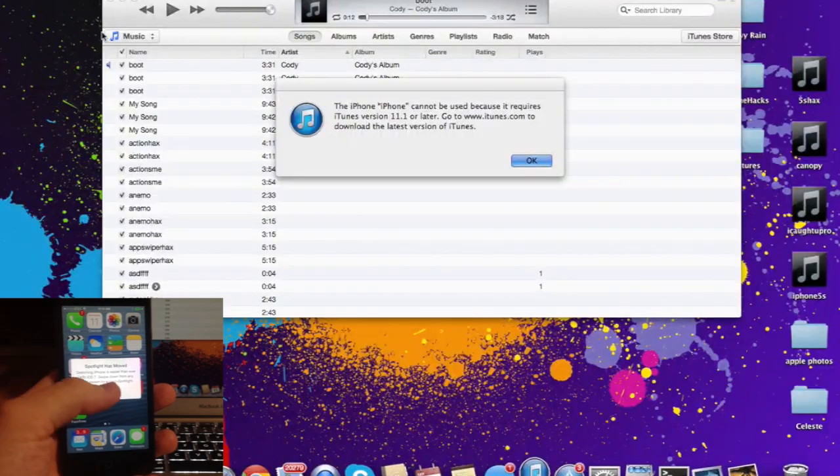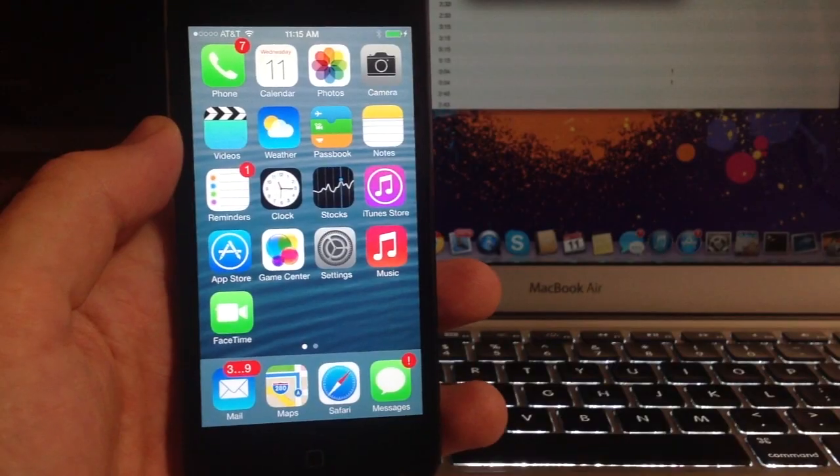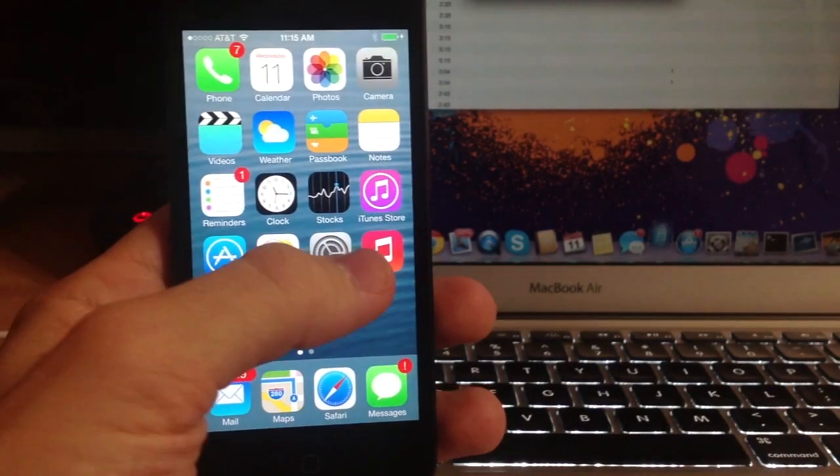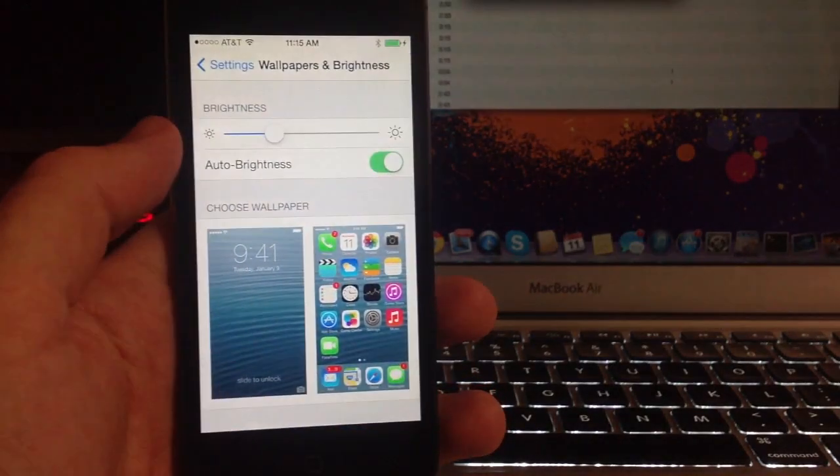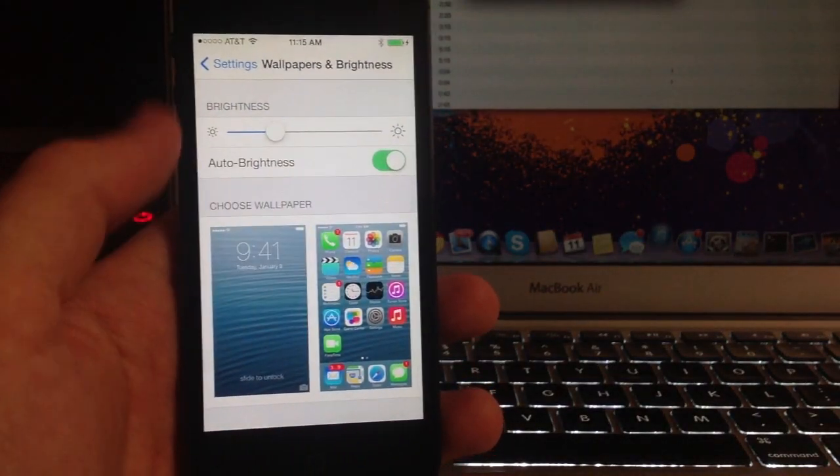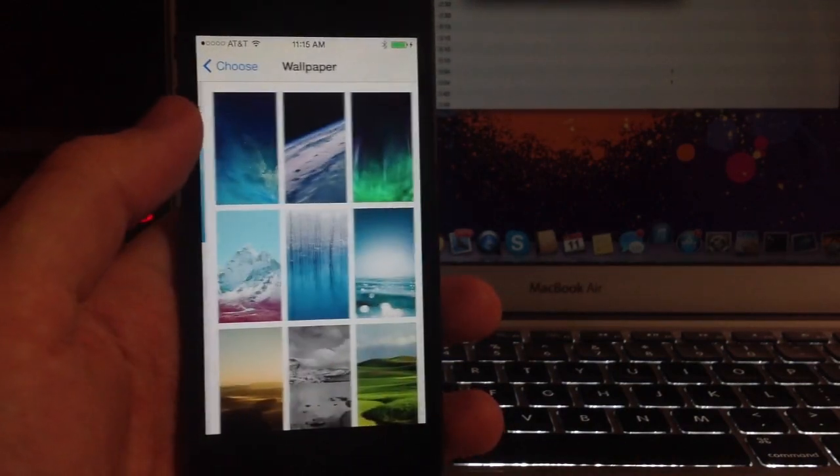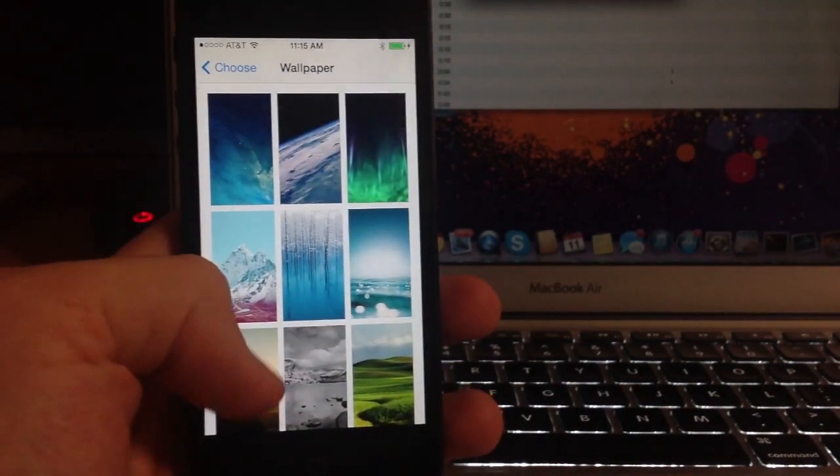Now you can see I'm on iOS 7 GM, and I'll show you that by going into the wallpapers here and showing you the new wallpapers.